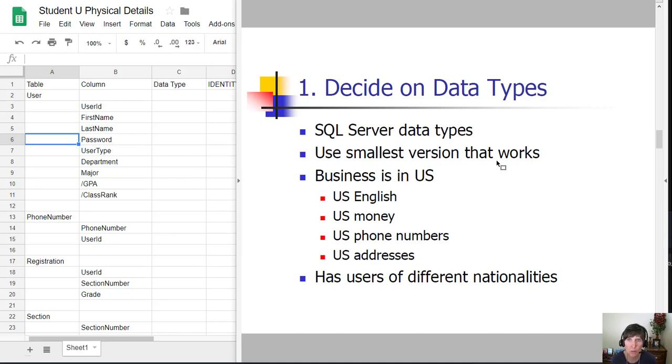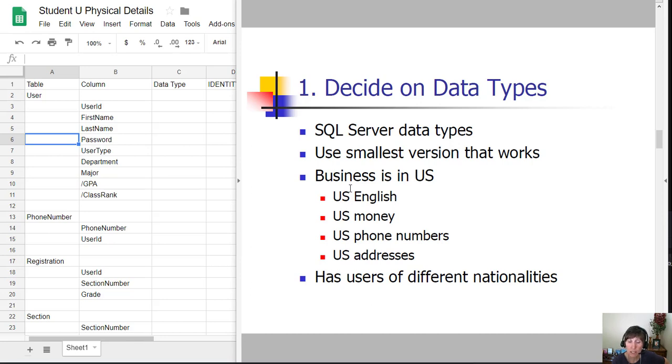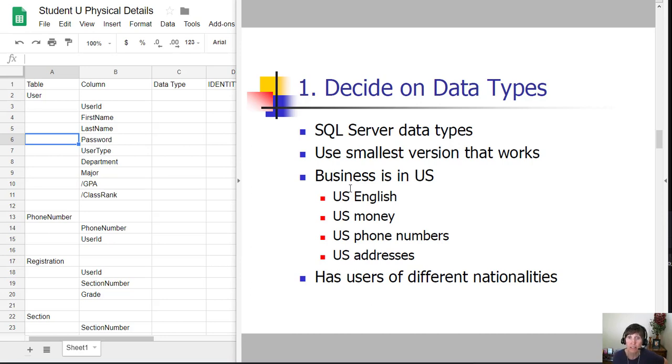There are a couple details we need to know to make this decision well. We're doing business in the US, so we're using United States English, US money, US phone numbers and US addresses. But we also need to consider that we will have users of different nationalities, and this will make a difference when we decide on data types for names.